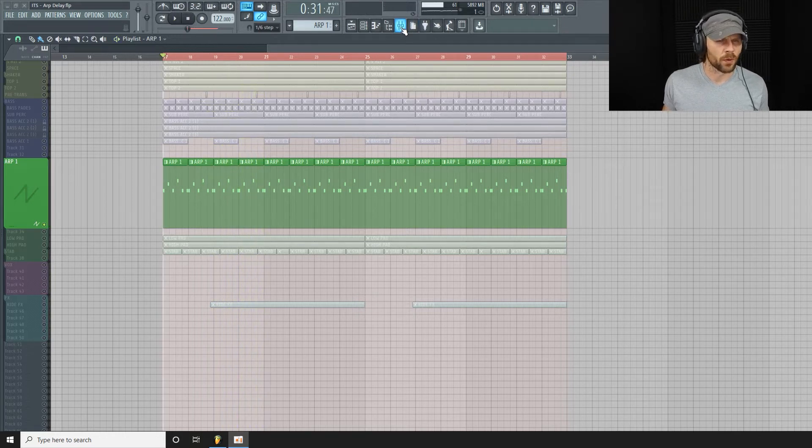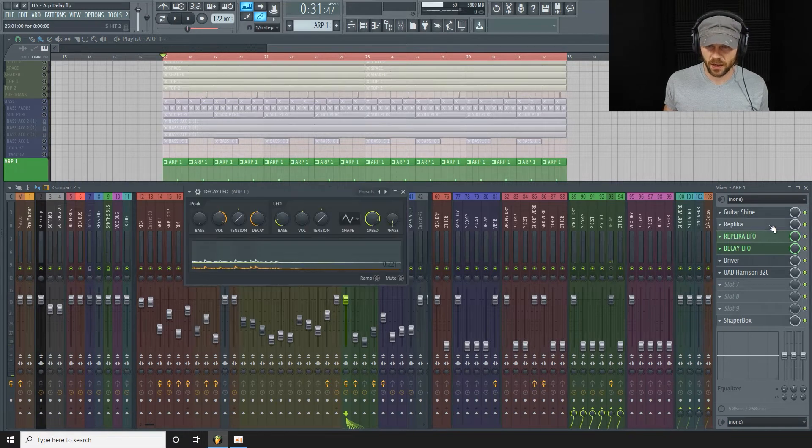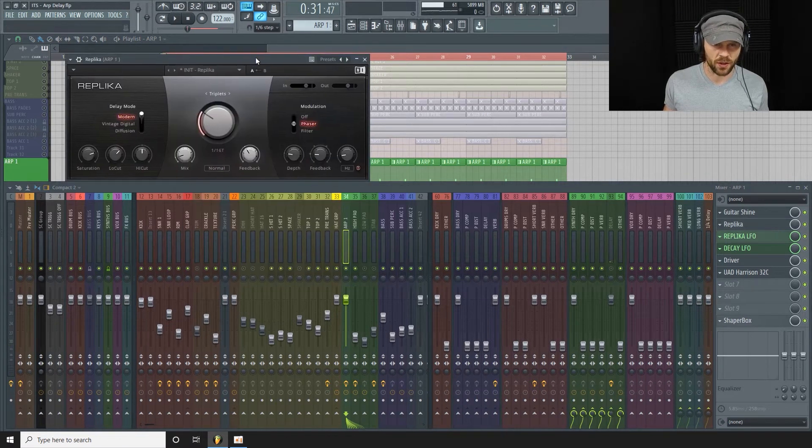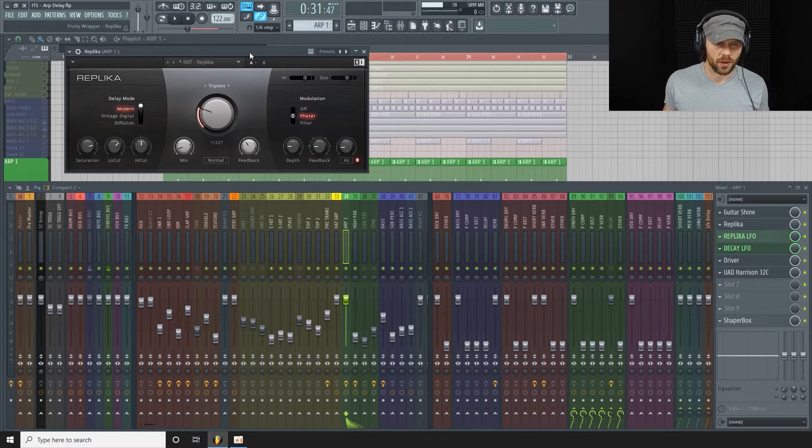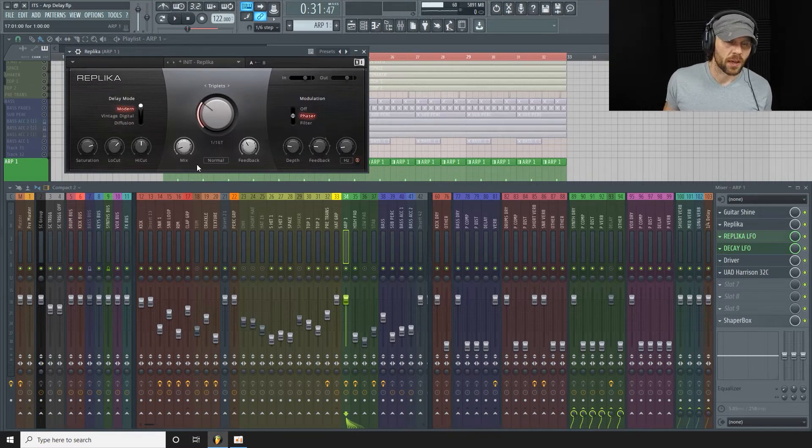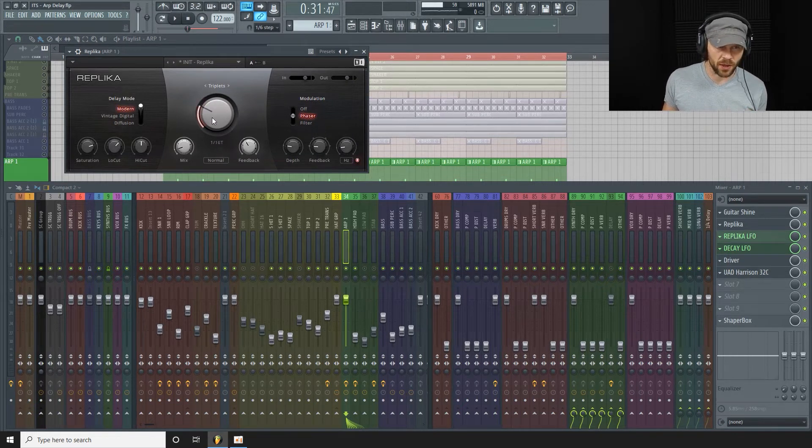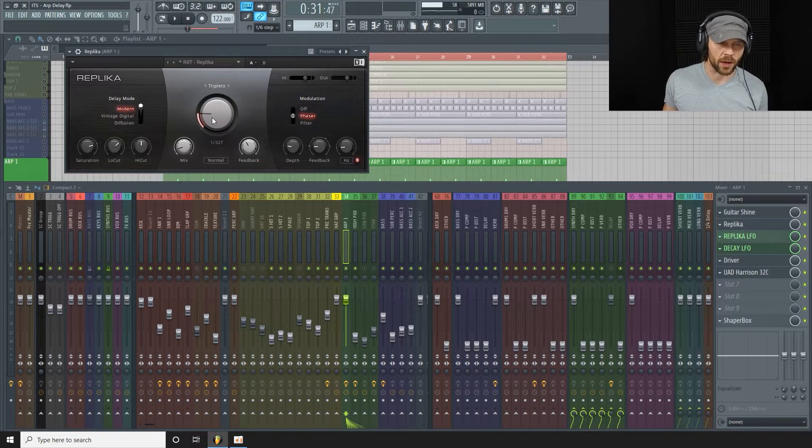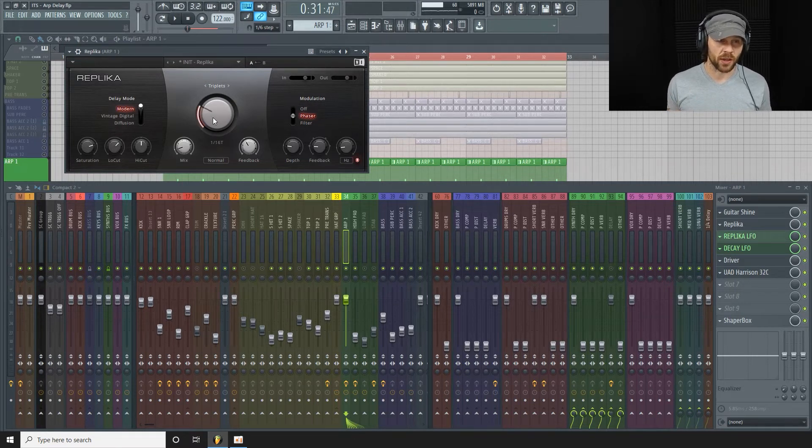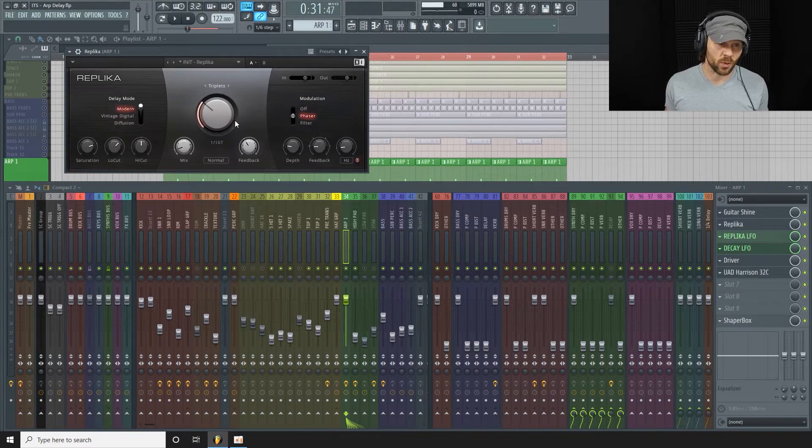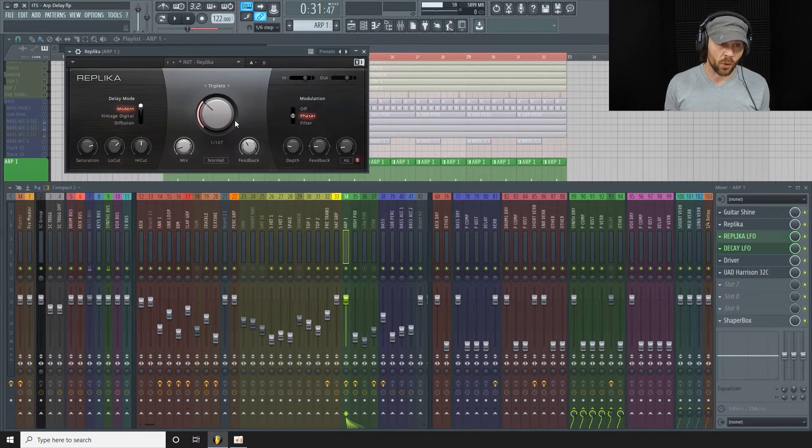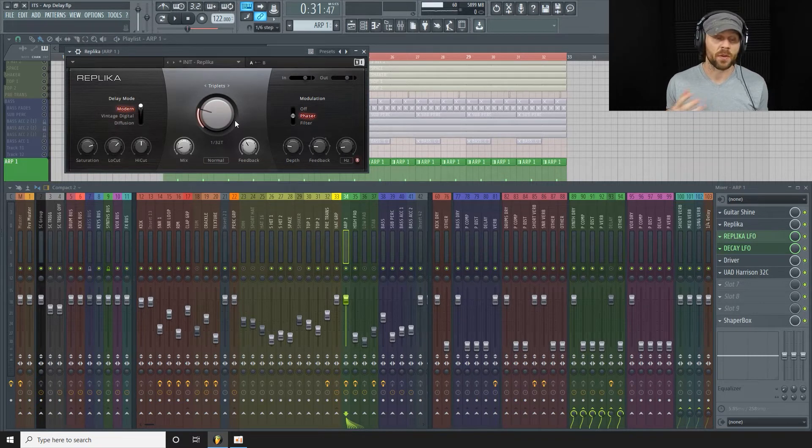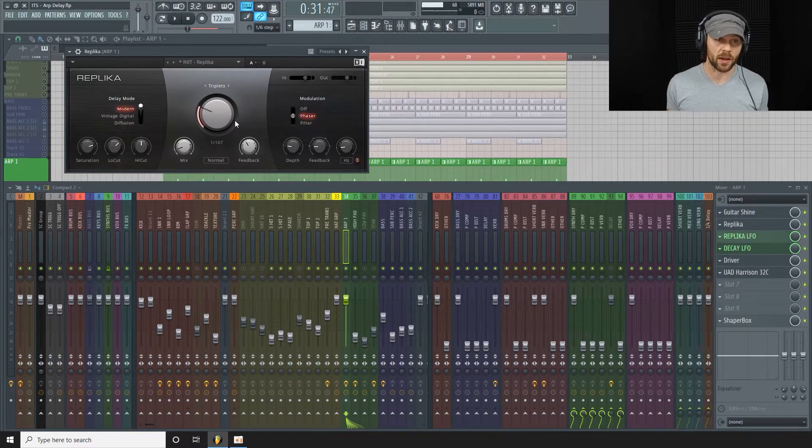Okay, we're going to focus on this delay here which is on the insert of that arp. As you can see, the timing is flicking around at random. What you want for this is a short delay time. I opted in this case for triplets and you can see it's switching between 1/16th triplet, 1/32nd, and 1/64th triplet. You could even go for an unsynced timing, but you just want a short delay time.